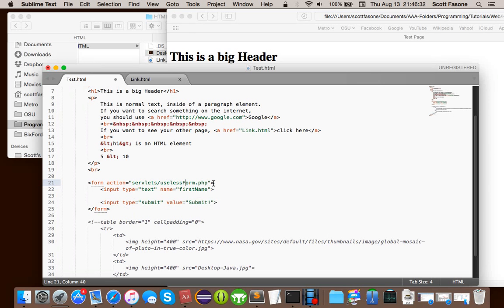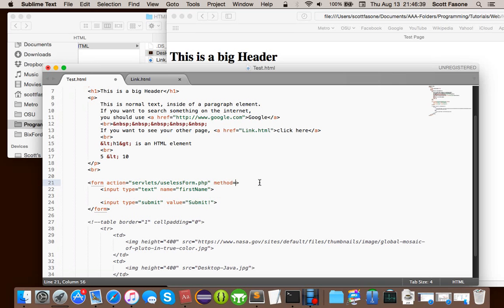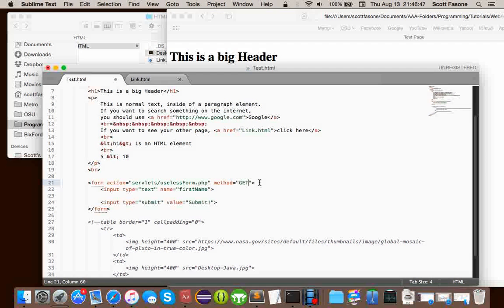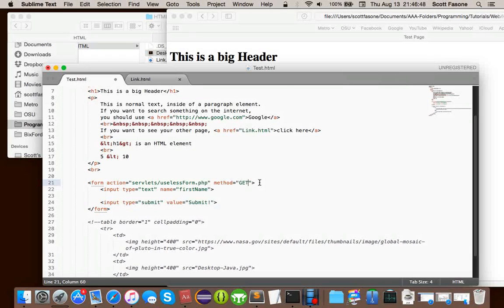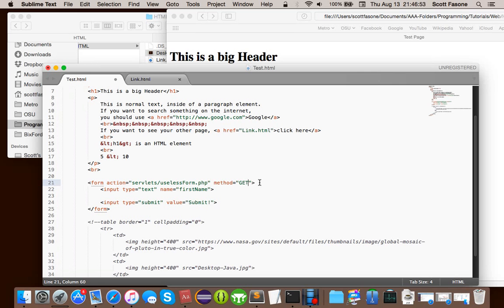And, the next is method. And, method could be several, several things, except you're only ever going to use two. It's either going to be post, or it's going to be get. Now, don't be confused by what these words actually mean in English. They both send data to the server, and that's pretty much it. Get, how it sends it in the URL, so you would be able to actually see all the parameters you send in the URL you're doing.